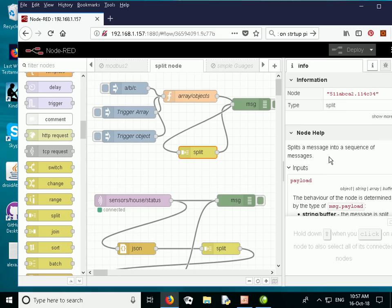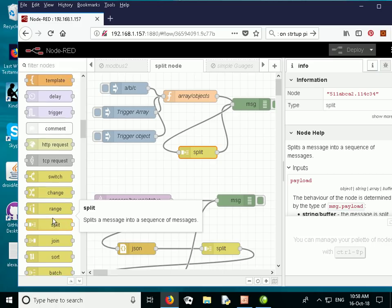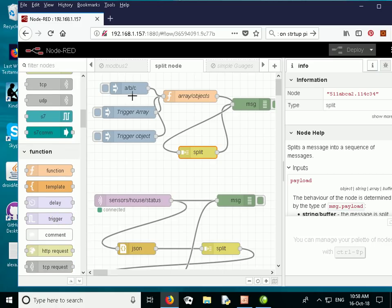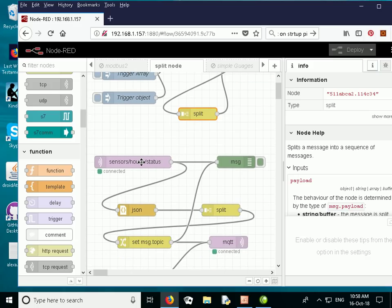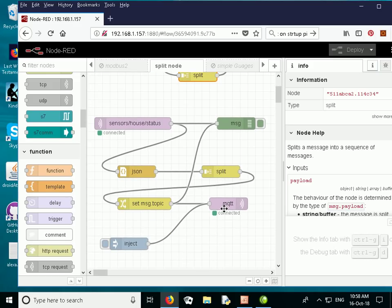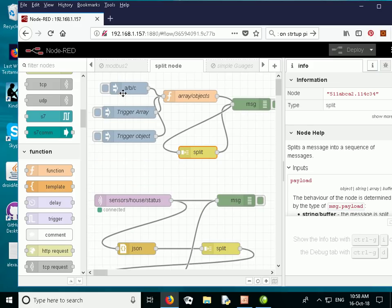This is the flow I'm going to use to demonstrate the split node. You get the split node from over here in the node list. I'm using the split node along with some inject nodes, a function node, and a debug node to demonstrate the various aspects of the split node — splitting a string, splitting an array, and splitting an object. Later on we're going to look at a real world example where we're going to use MQTT, split an incoming message, and publish it out again.